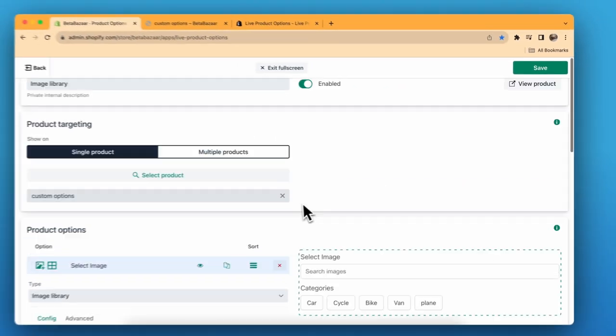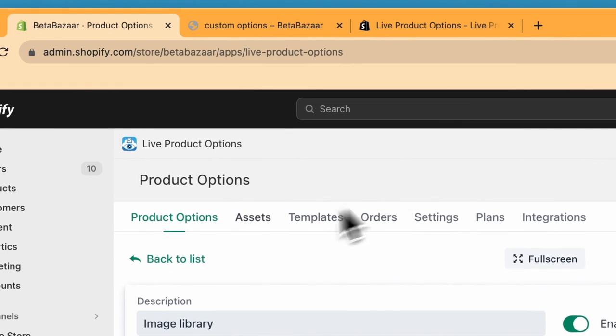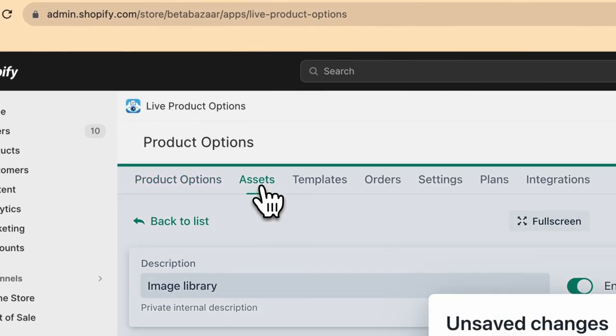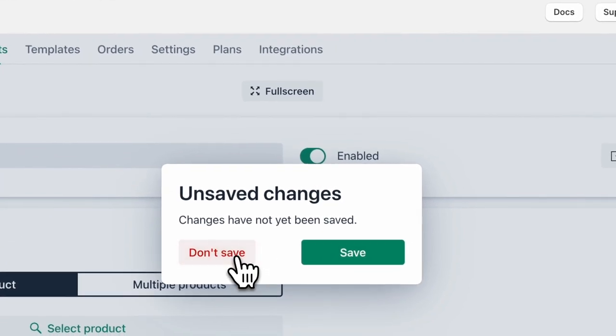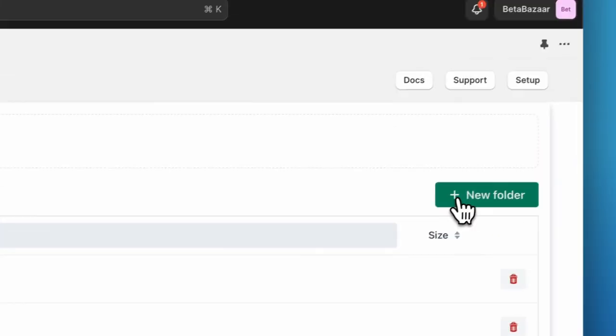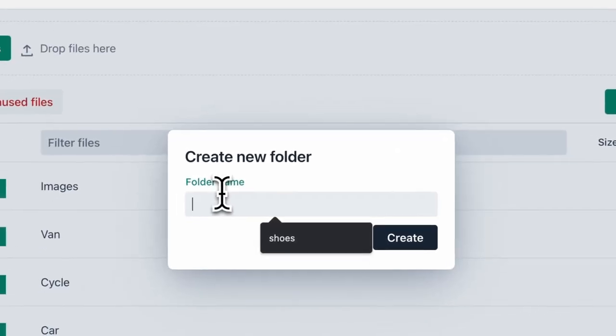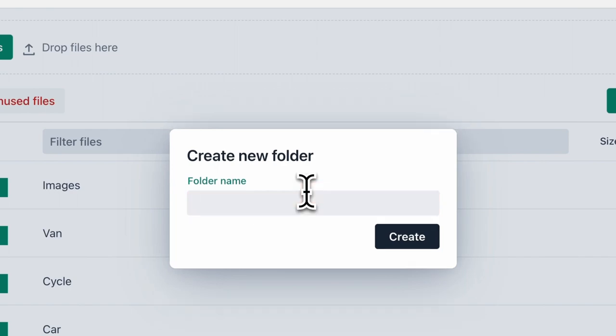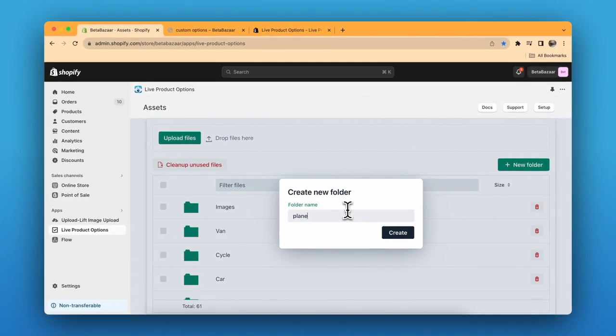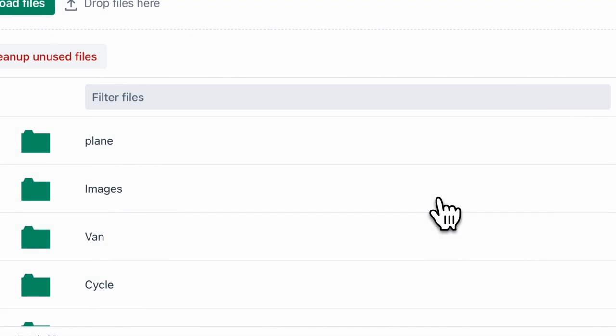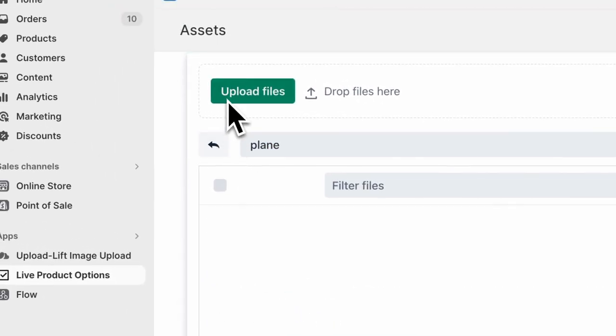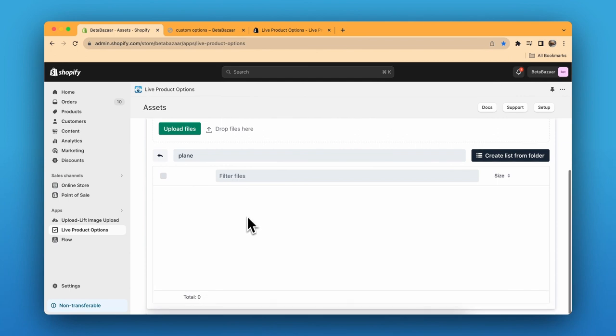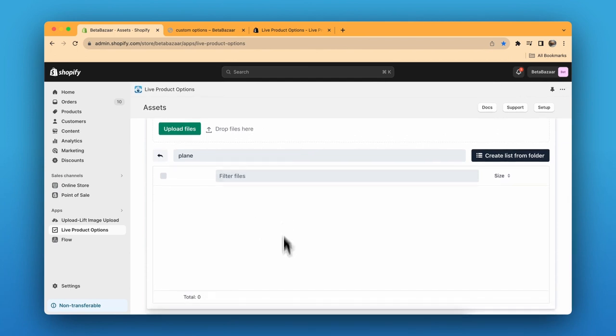Now how to create a list. Just go to Product Options app, click on Assets. You can create a folder, click on New Folder, name the folder, for example plane. I'll create it, then go to the folder and click on Upload File and drag and drop all the images that you have.